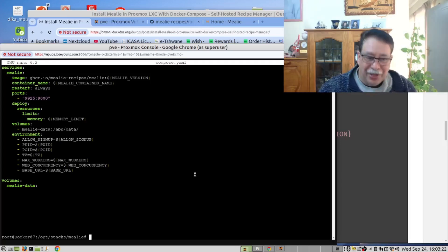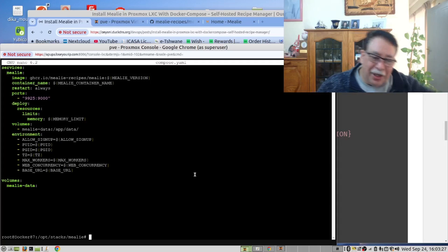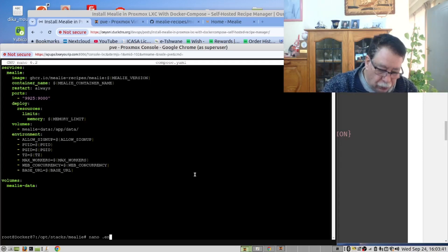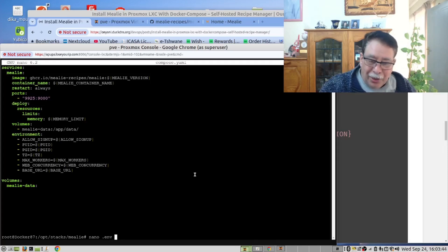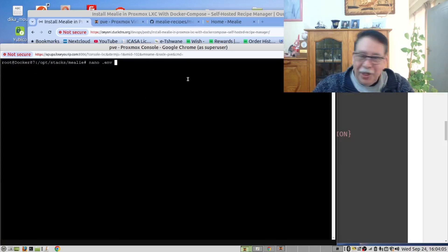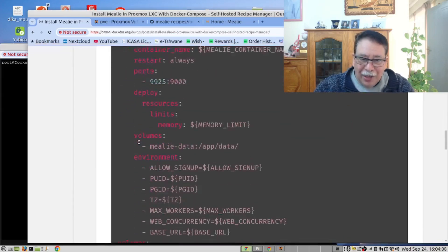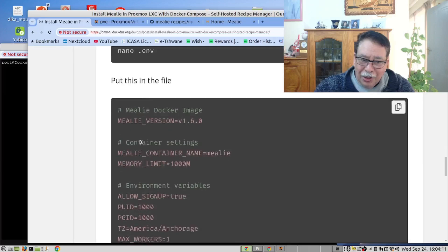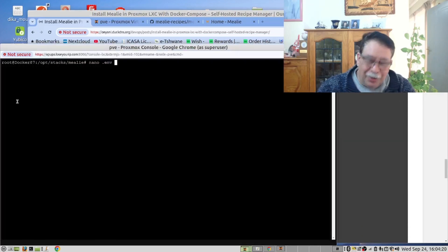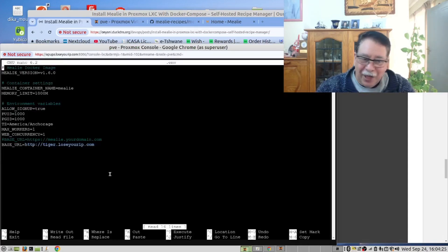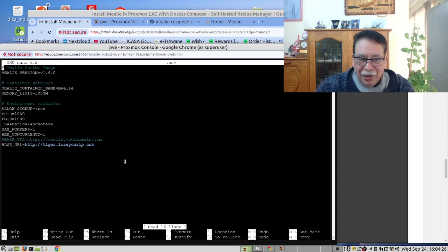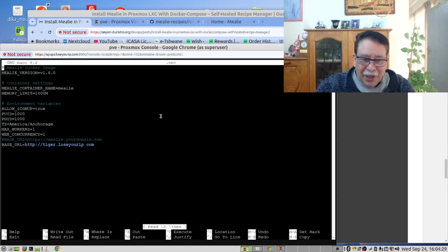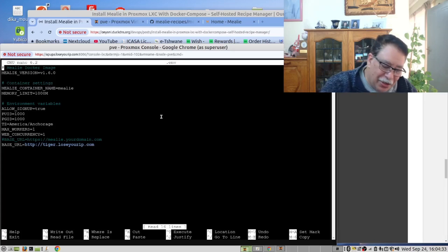Then we will create a .env file. Run this command. Before we run this command, we need to go to our instructions. Underneath the Docker Compose file, you will find the .env file. And now you will run the command. And as you can see, we've already created the file. In your case, you will paste. As we said, we don't want to damage our server. So we are not going to do that.